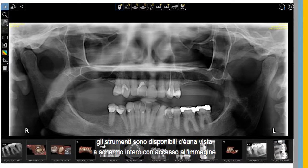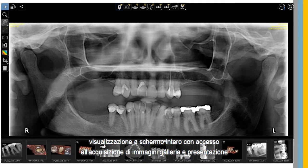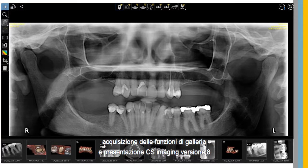There is a full-screen view with access to image acquisition, the gallery, and slideshow functions.